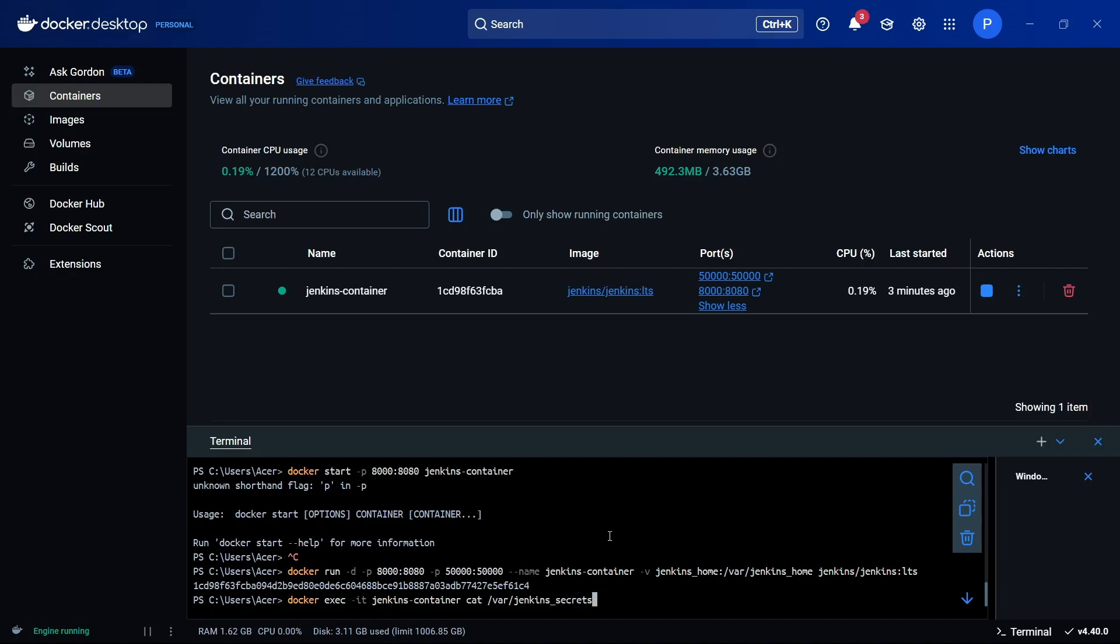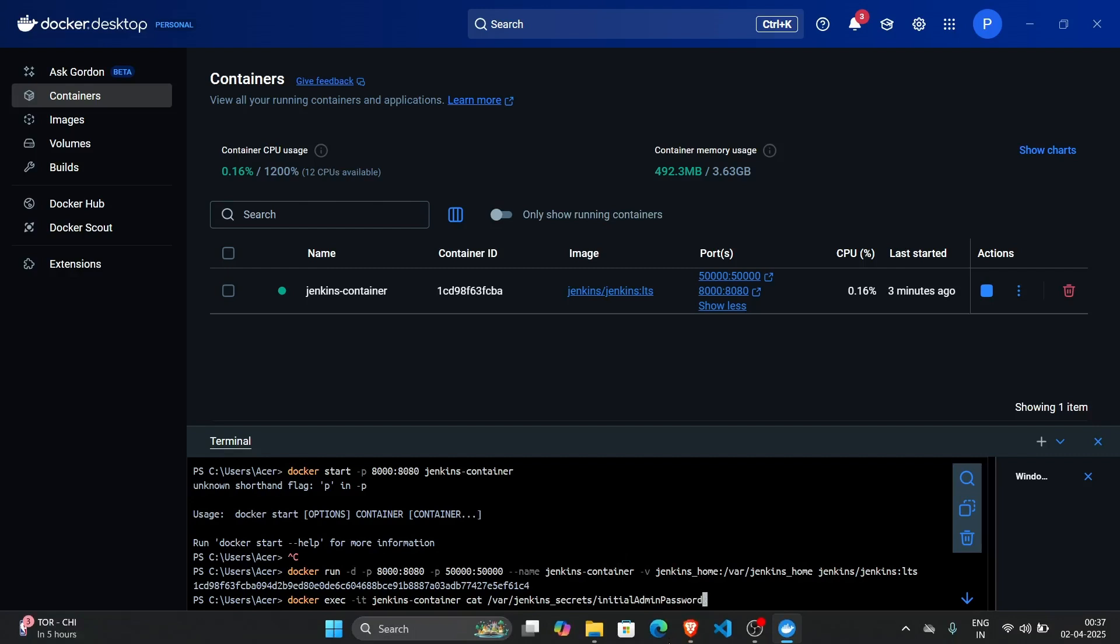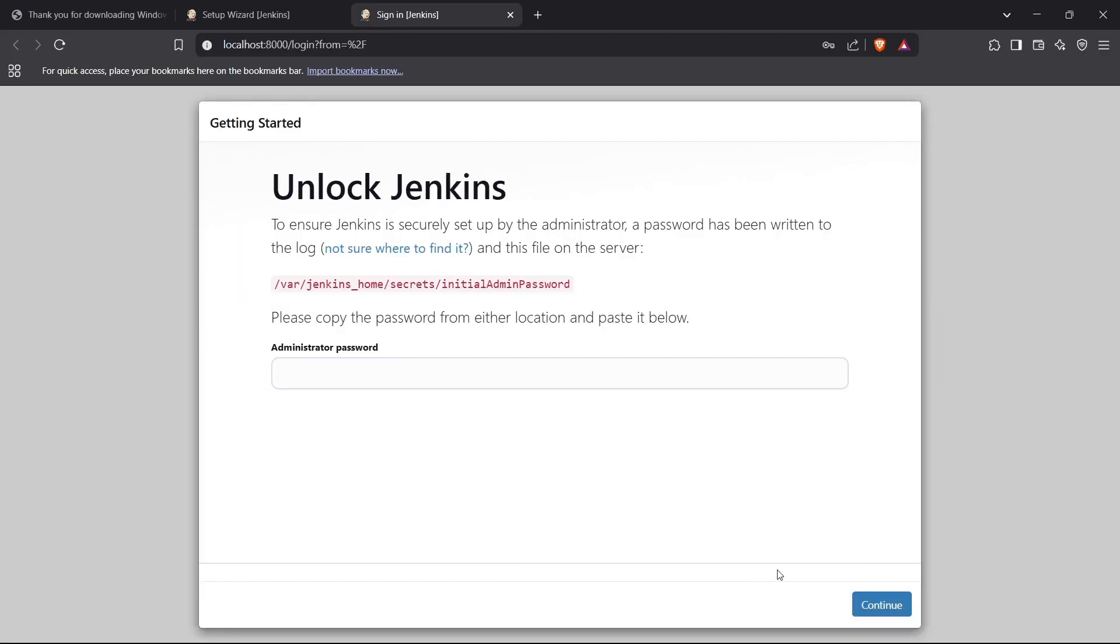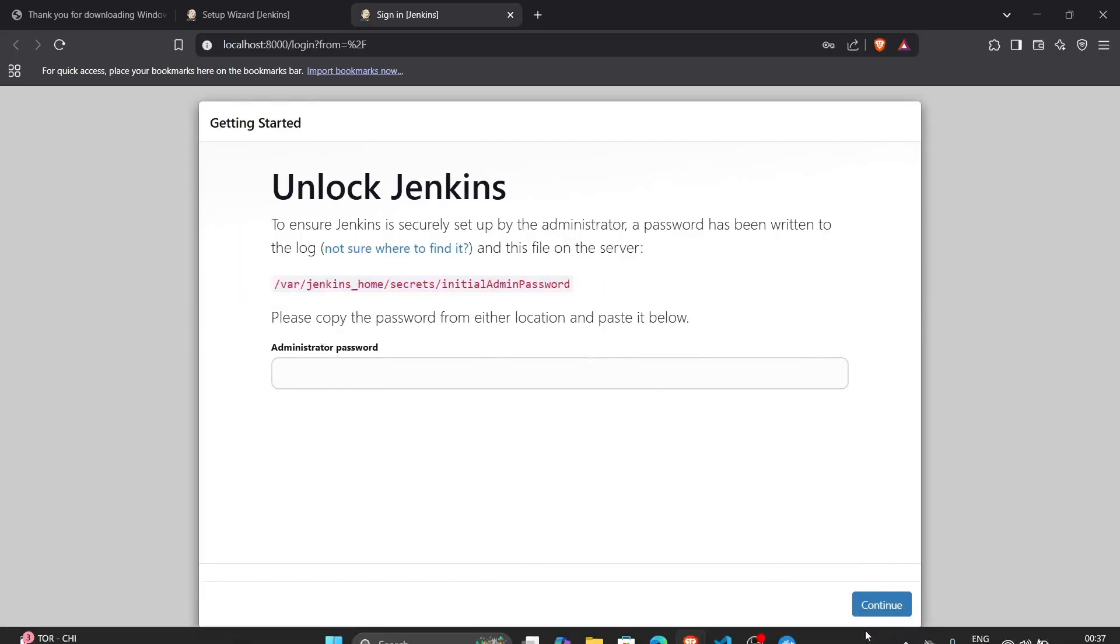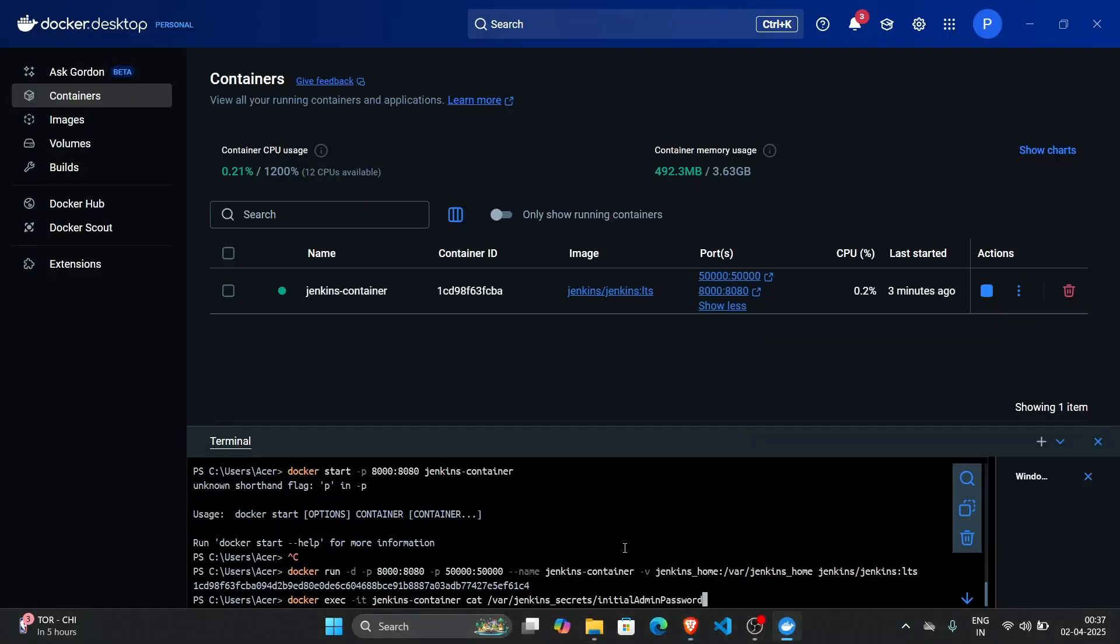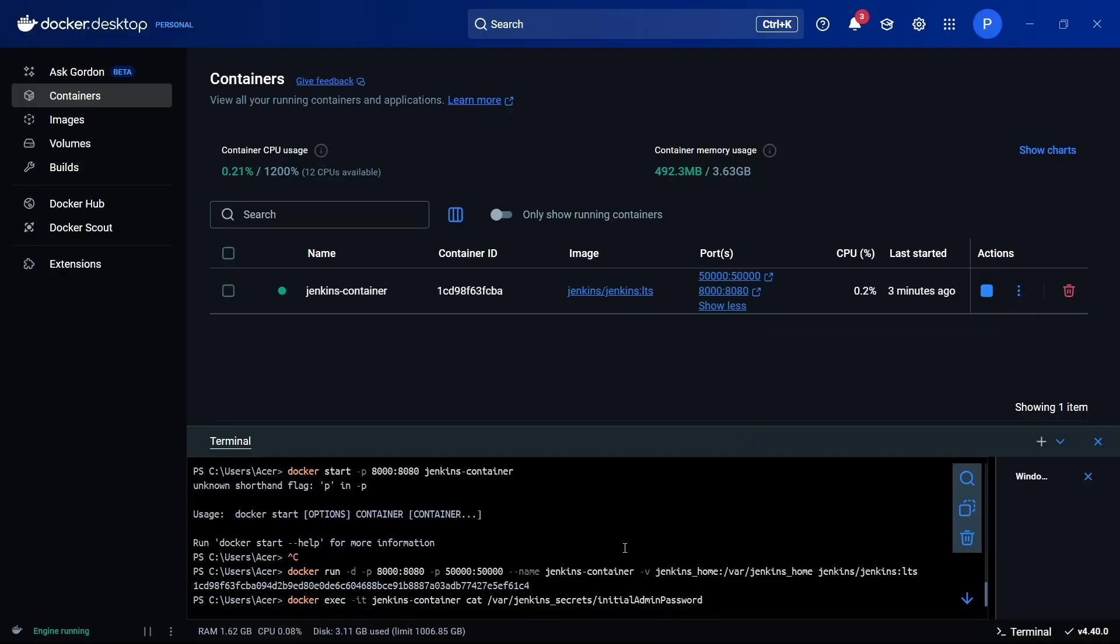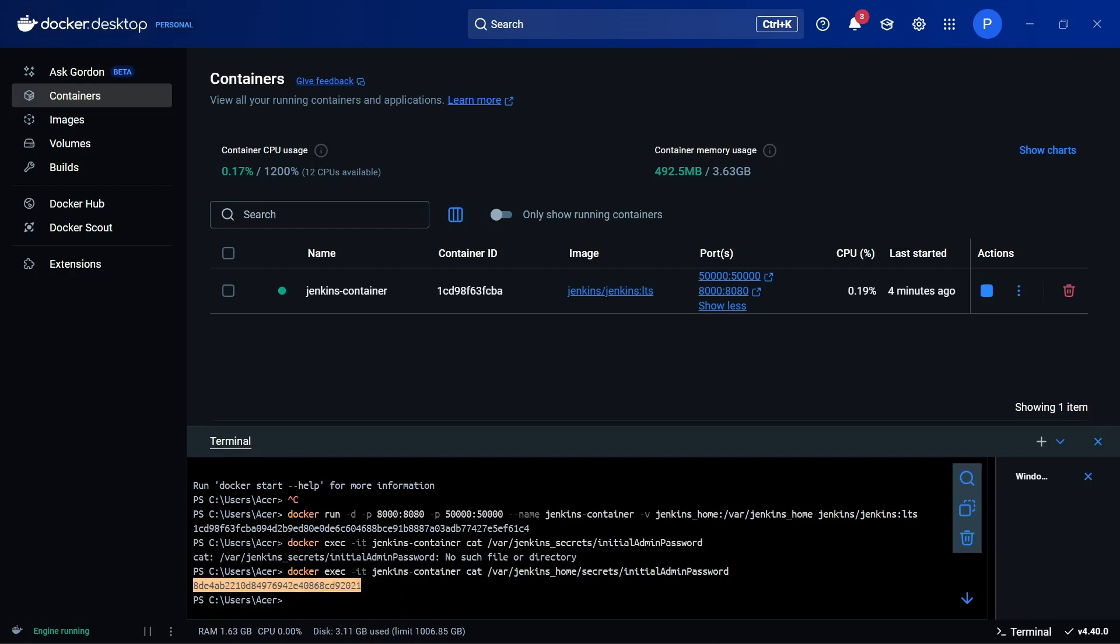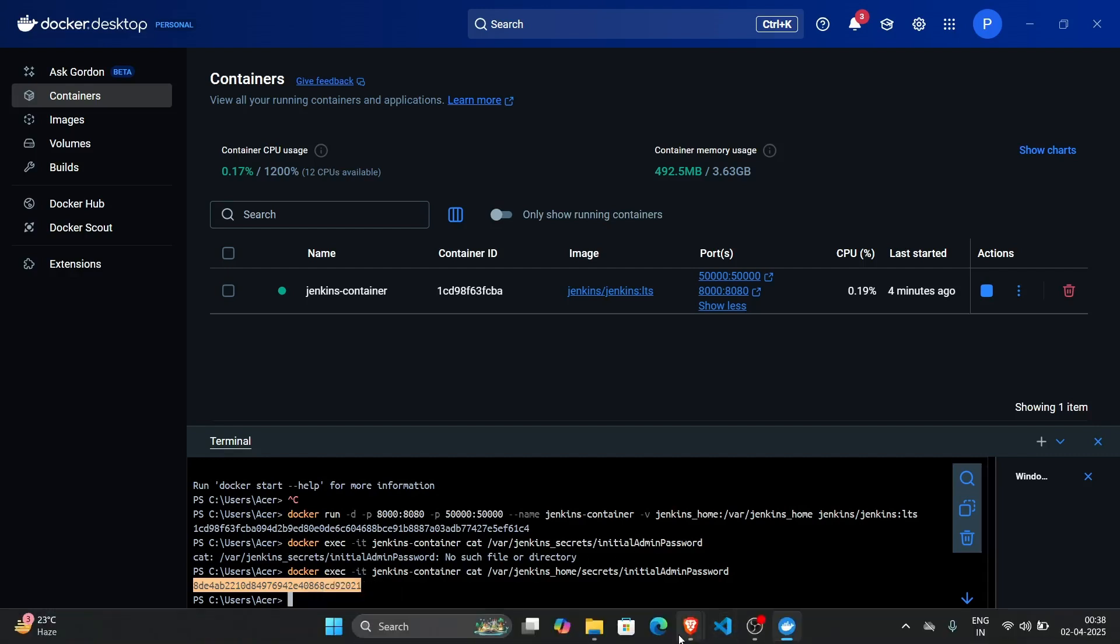initialAdminPassword. This is the exact directory. If I execute this command I should get the contents of this file. I've got the password right here - this is the actual password we're going to use to log into Jenkins.